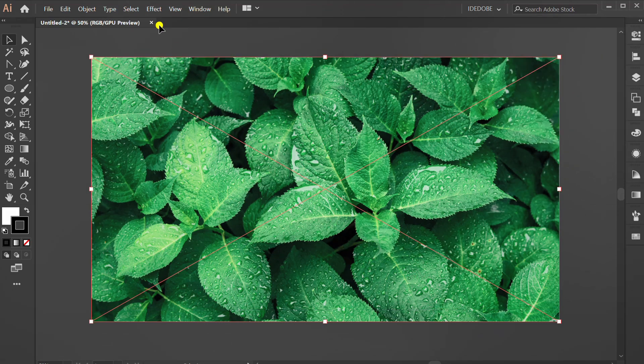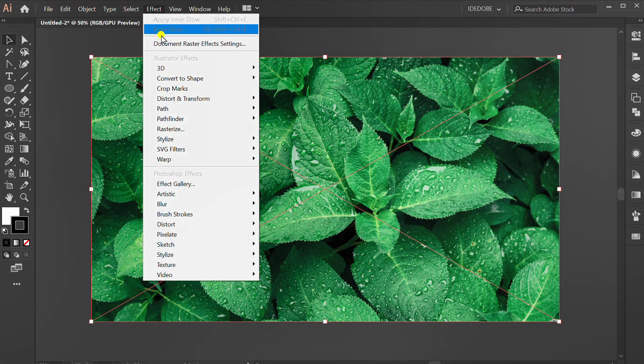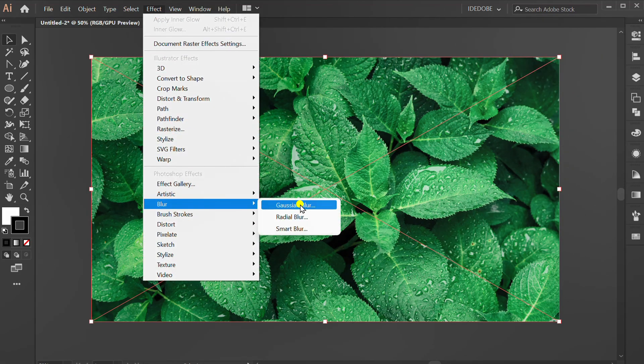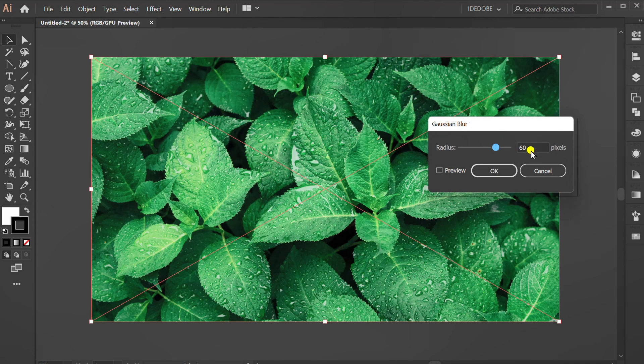Go to effect. Blur, Gaussian blur. Set radius 60 pixels.